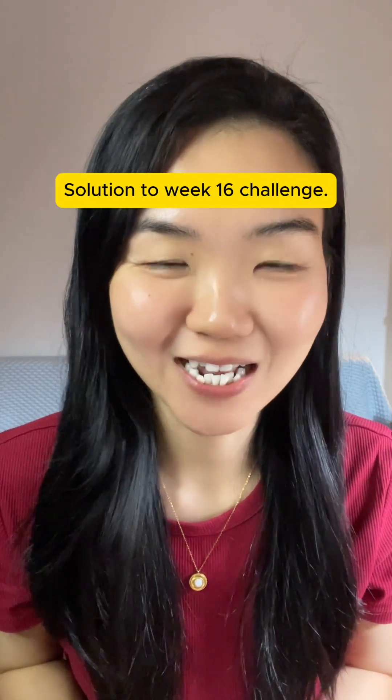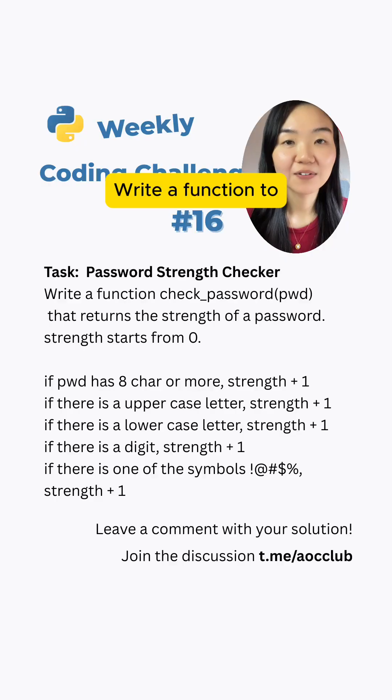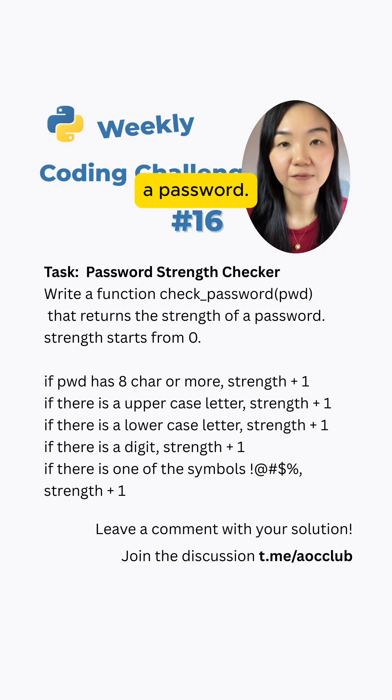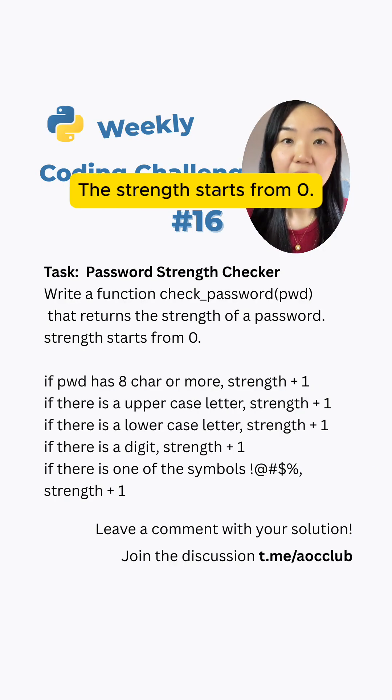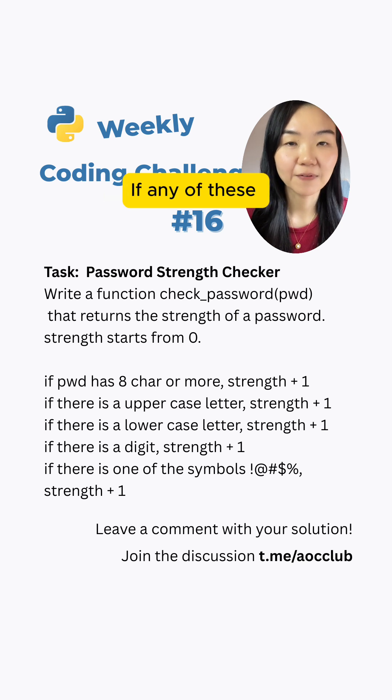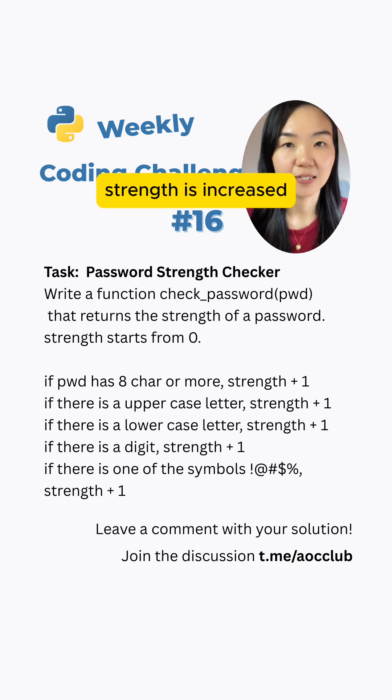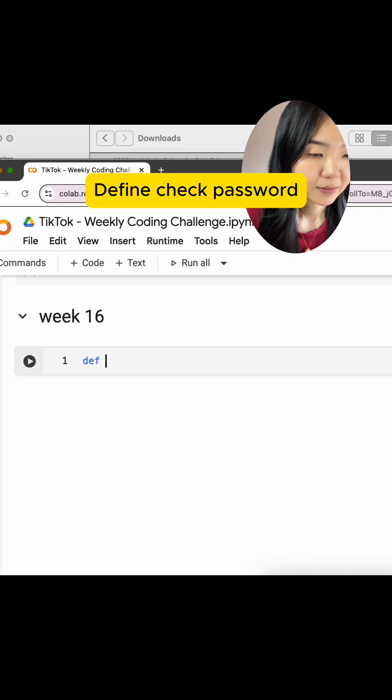Solution to Week 16 Challenge. Write the function to check the strength of a password. The strength starts from 0. If any of these conditions is met, strength is increased by 1.